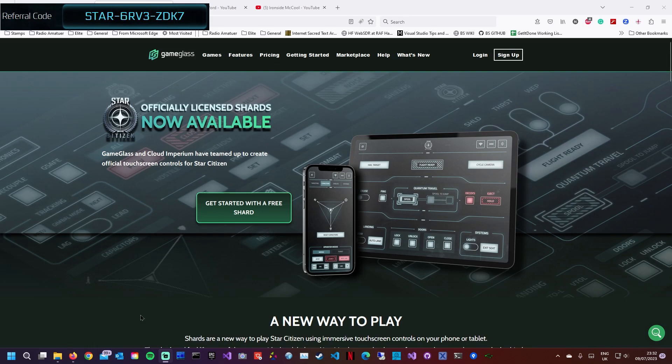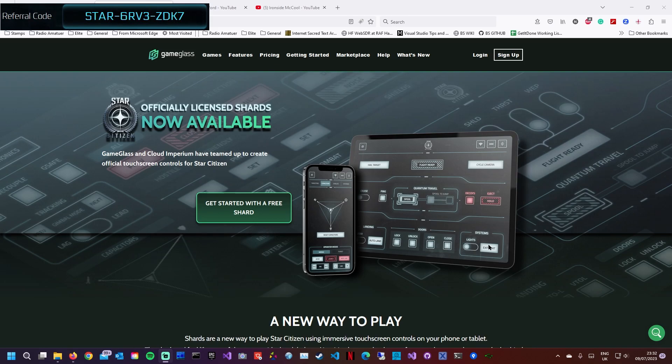It emulates a key press and then sends that to the application, so you can have shards. If I have a look here, here's a shard. It's basically a screen. This one's navigation, it's a pilot screen, so you can do your quantum travel, your cruise, your gear, your landing, your lights, etc.